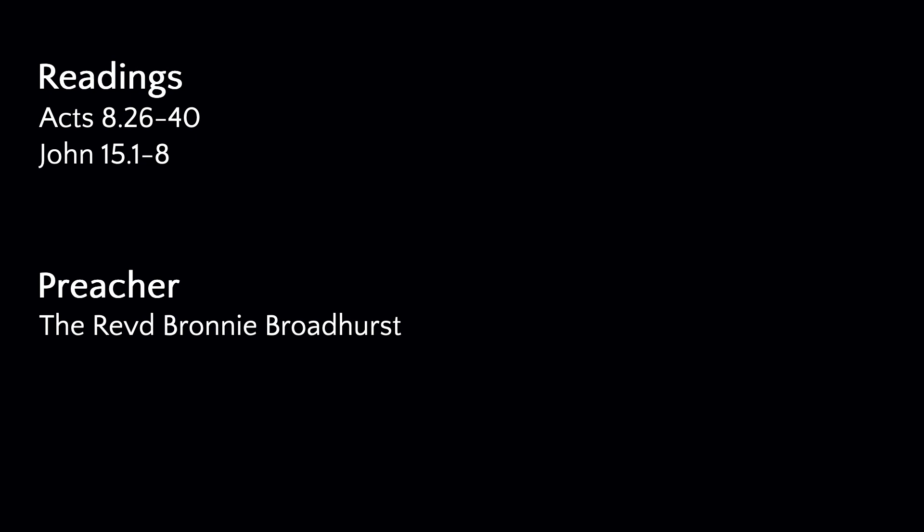This is the Gospel of the Lord. Praise to you, O Christ. May I speak in the name of the living God, who is Father, Son, and Holy Spirit. Amen. Please be seated.